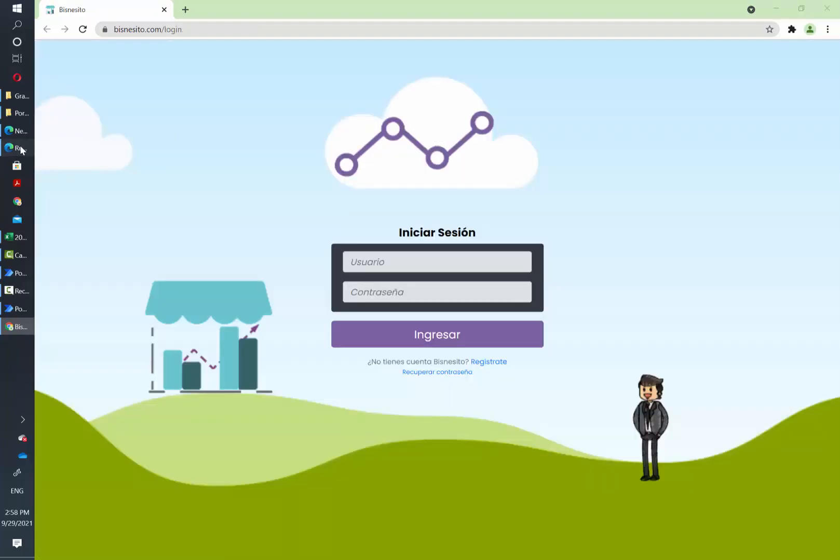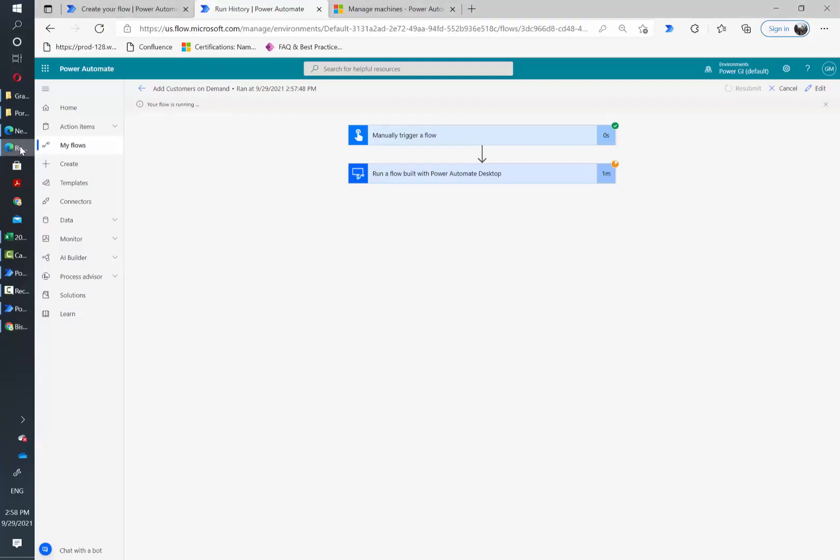Okay and as you can see everything runs correctly just by connecting directly to the computer without the need of installing a data gateway or doing any special setup. That's it for now. Thank you so much for watching. This is Power GI.